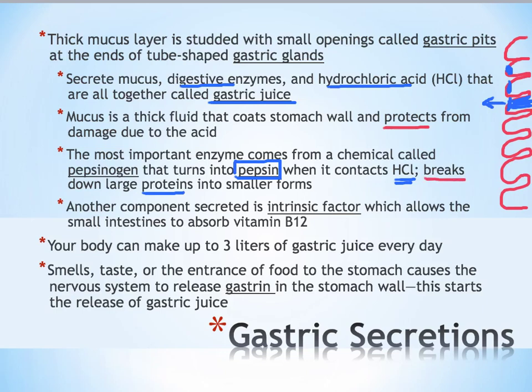A smaller component of the gastric juice is called intrinsic factor, which is a somewhat unusual name. What it does is allow your body to absorb vitamin B12. Many vitamins and nutrients are actually difficult for the body to absorb by themselves, so they hitch a ride with other chemicals or foods that are easily absorbed. This is how B12 gets in — it hitchhikes in with intrinsic factor.